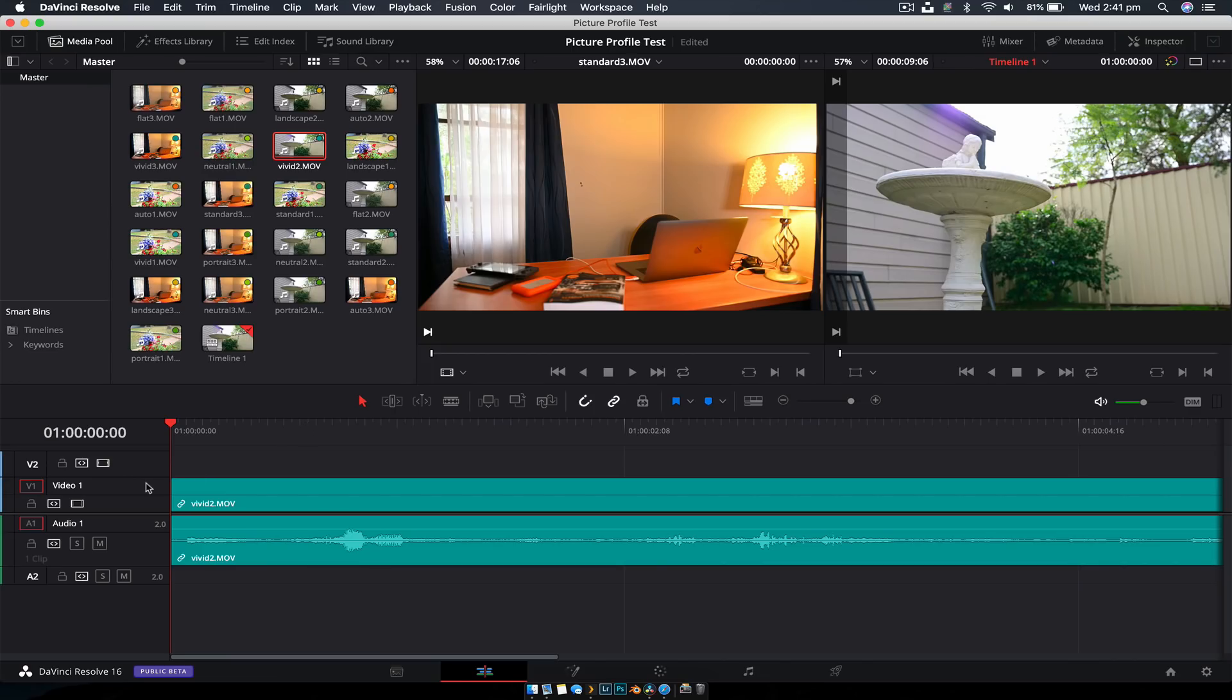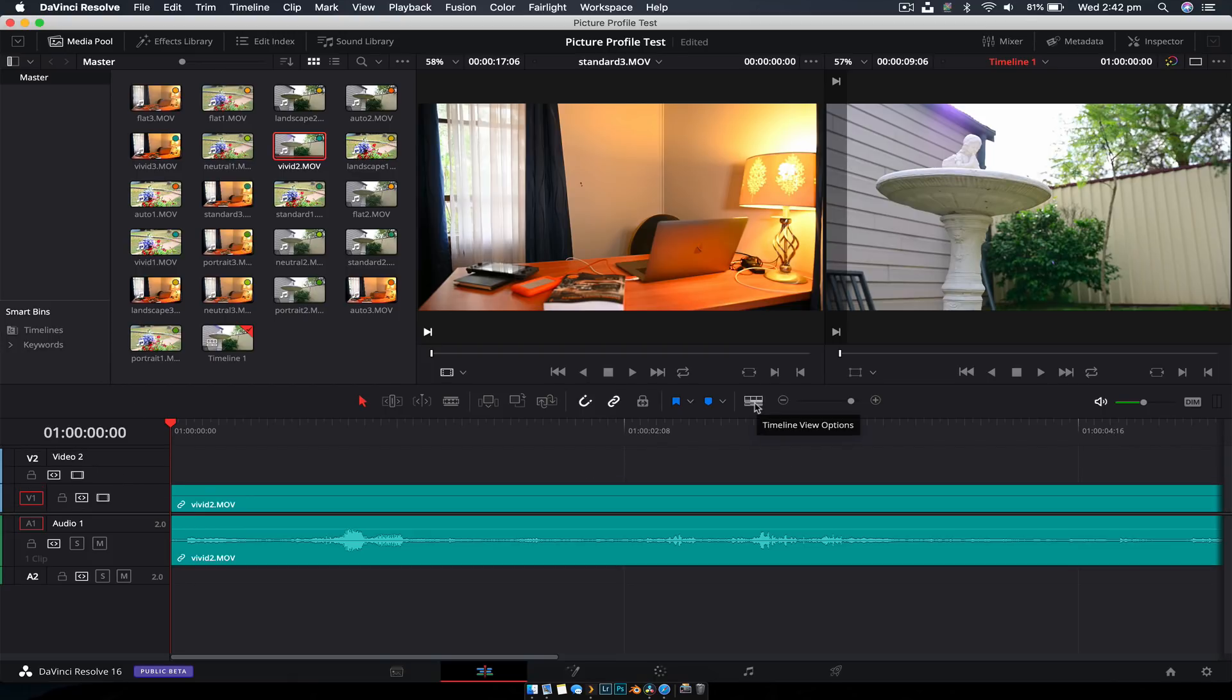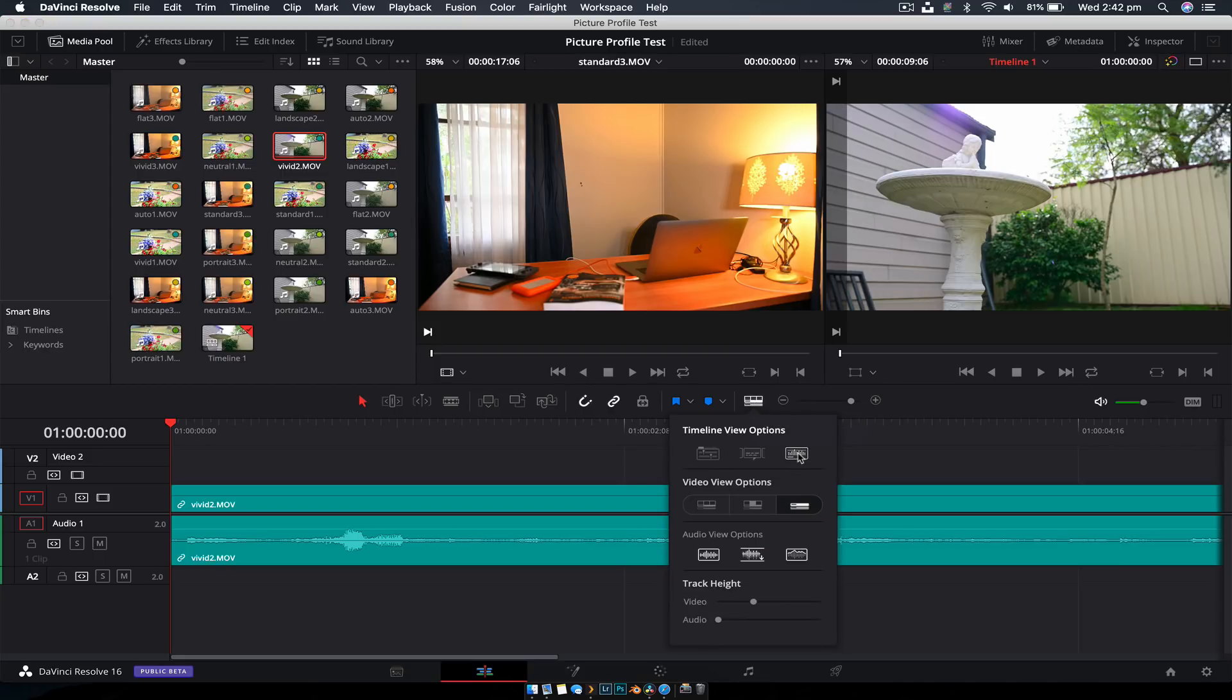So first off, if you want to change the size of a track, you can go down here and when you get this grab, you can make them larger or smaller. To get to the actual settings though, you click this button here. Timeline view options.